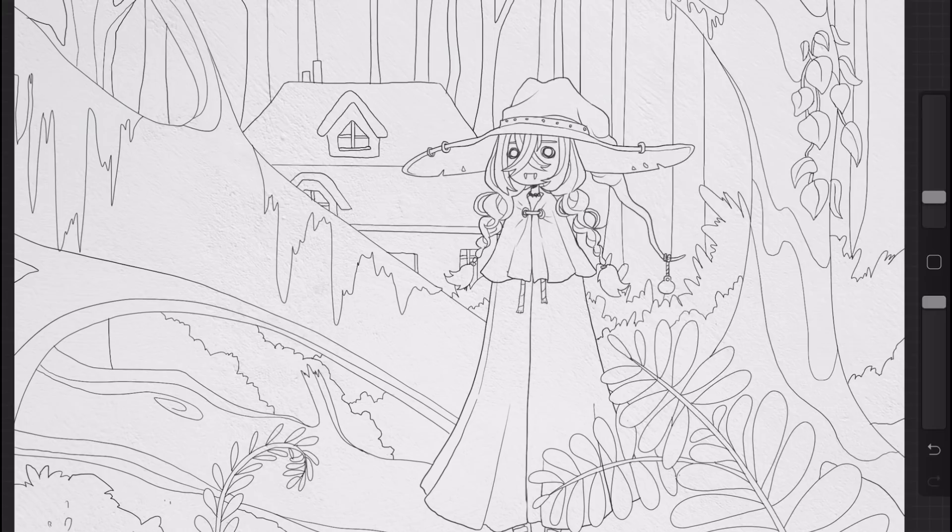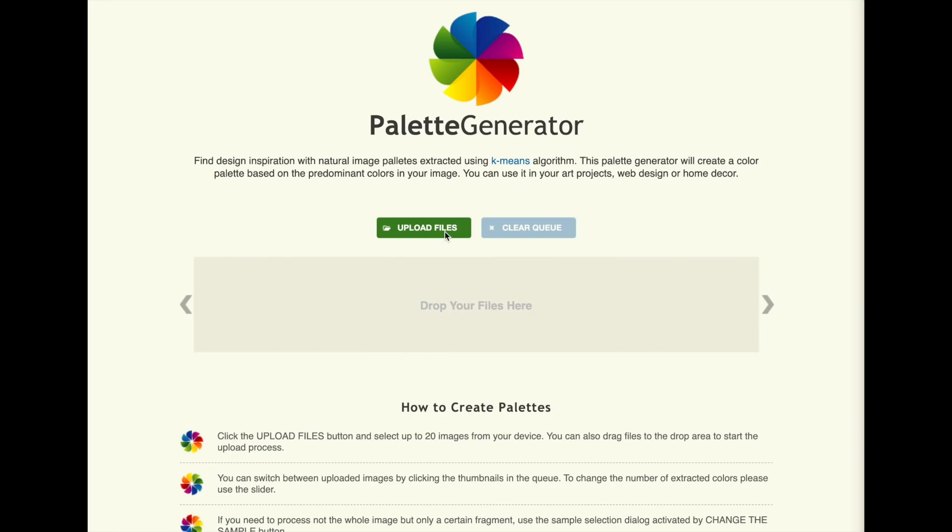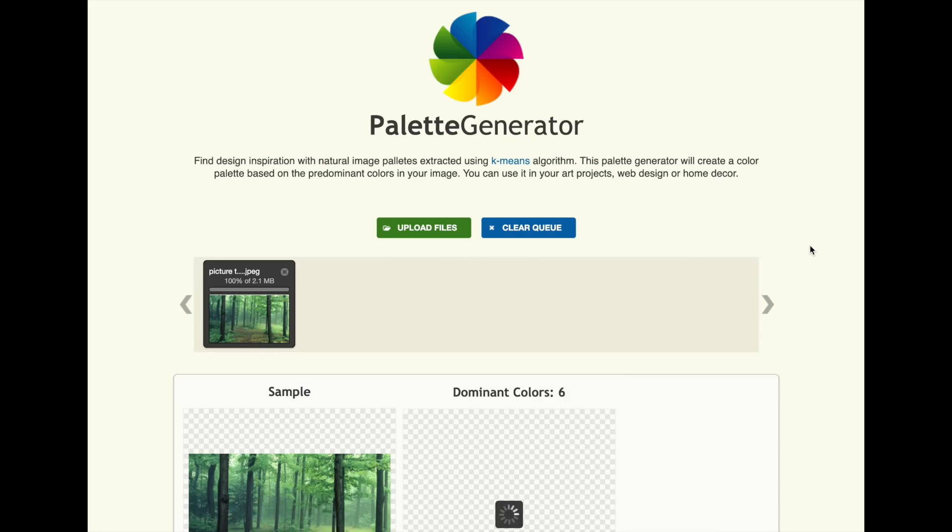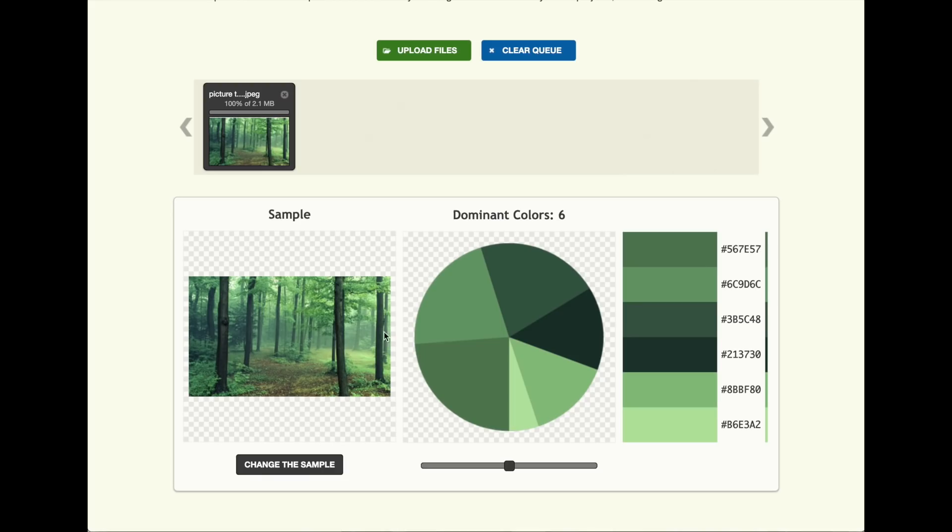Basically, you just upload a file onto the website and it automatically selects out the dominant colors from that picture, which basically gives you a really easy palette that you know is going to go together, especially when it's a photo of something that's in the real natural world.